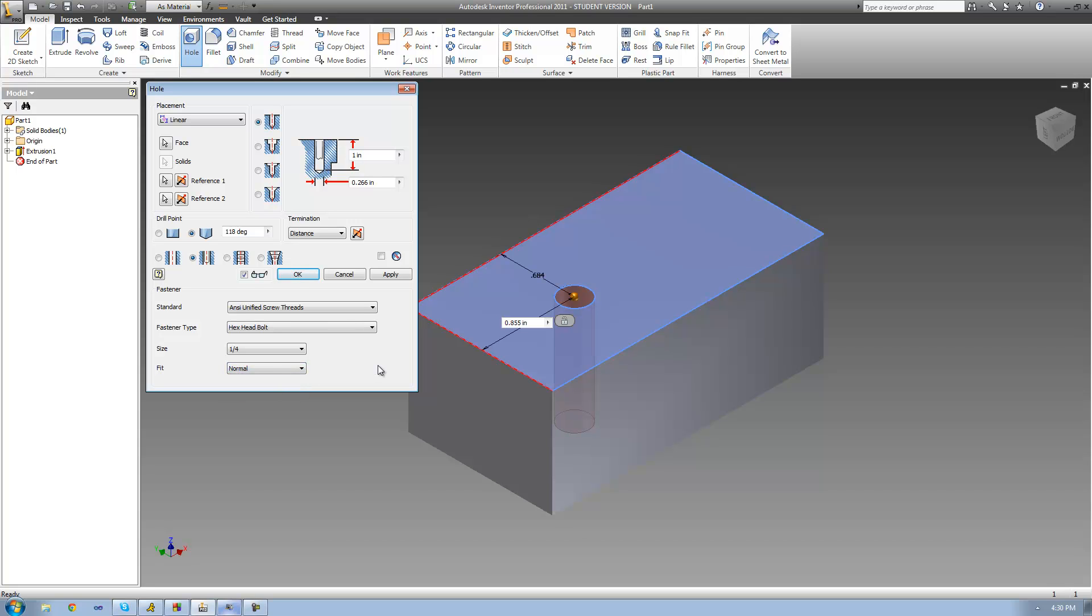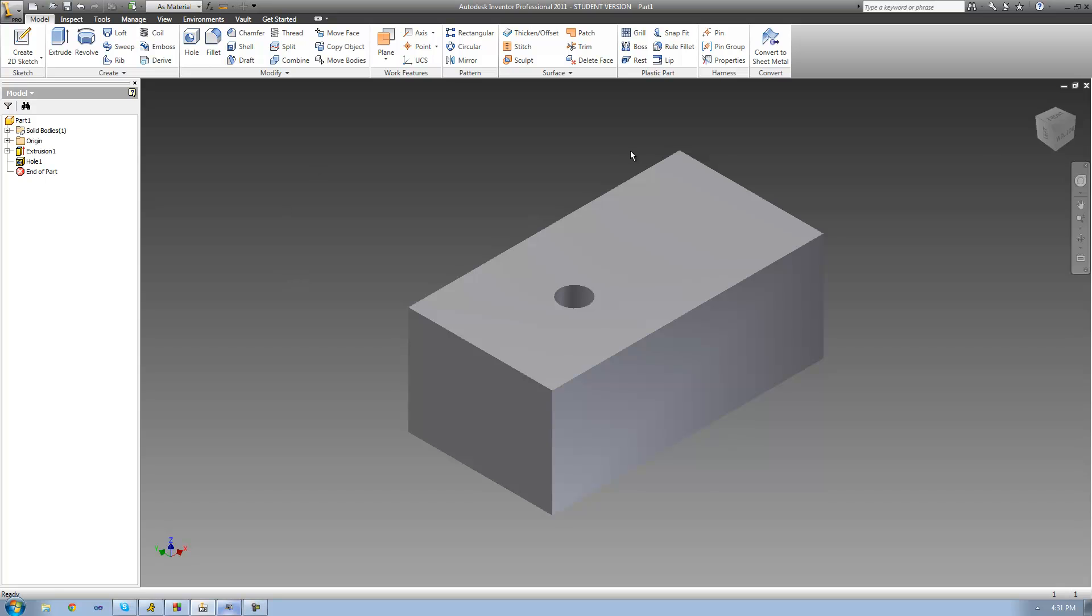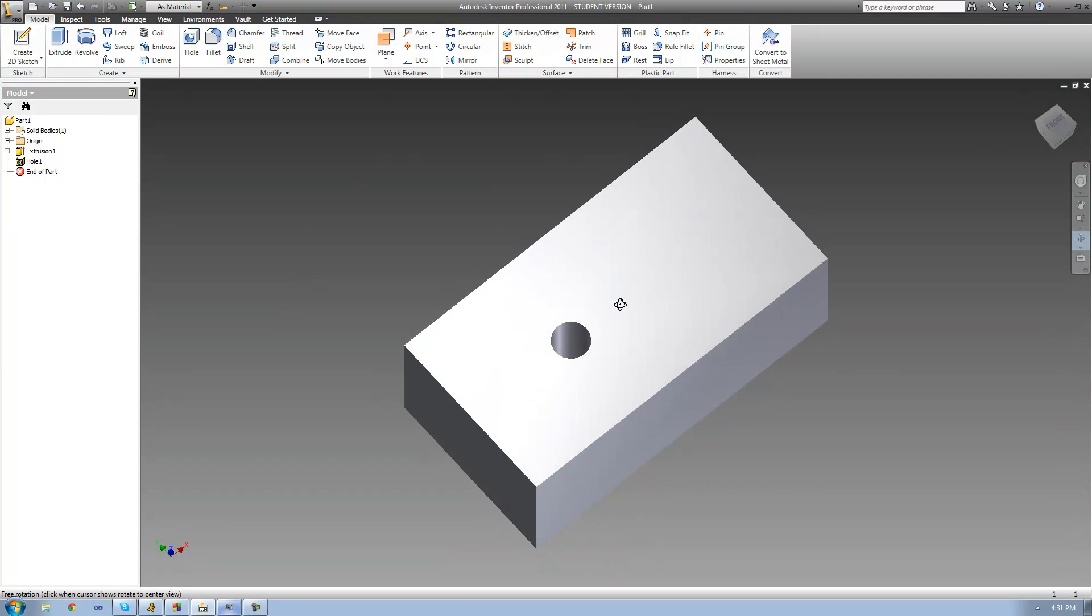Once you've set all this, you can just click OK. As you can see right there, now we've got a hole that would be perfect for a quarter-inch hex head bolt. That's pretty much it for this tutorial. See you guys.